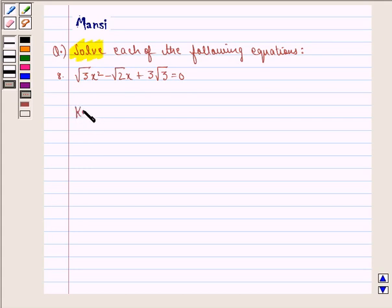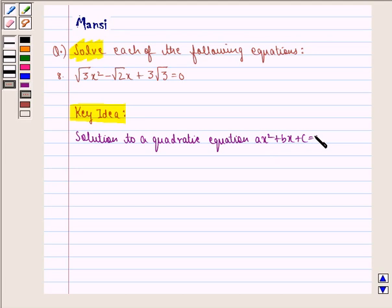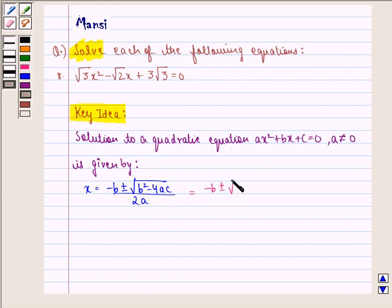Before starting with the solution we see the key idea behind the question. The solution to a quadratic equation ax squared plus bx plus c equal to 0, where a is not equal to 0, is given by x equal to minus b plus minus under the root b squared minus 4ac, the whole divided by 2a. This is also equal to minus b plus minus under the root 4ac minus b squared, the whole divided by 2a into i.